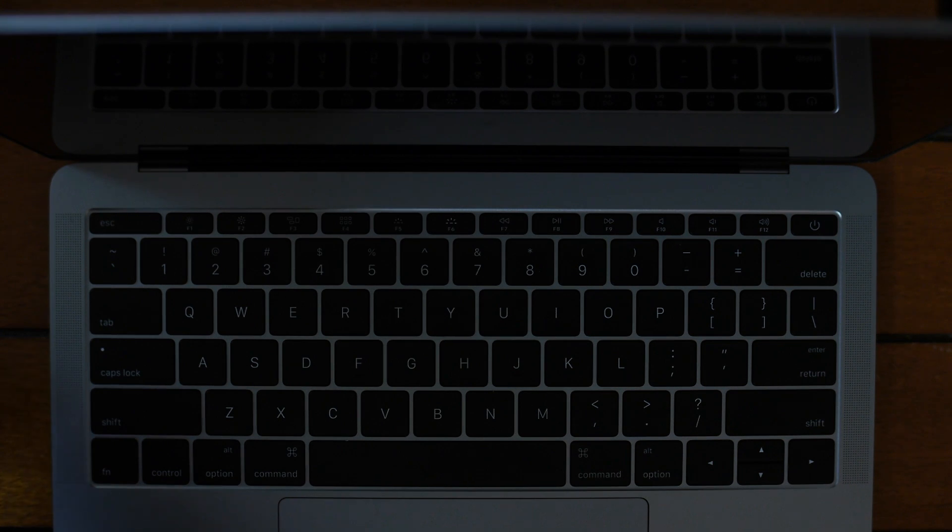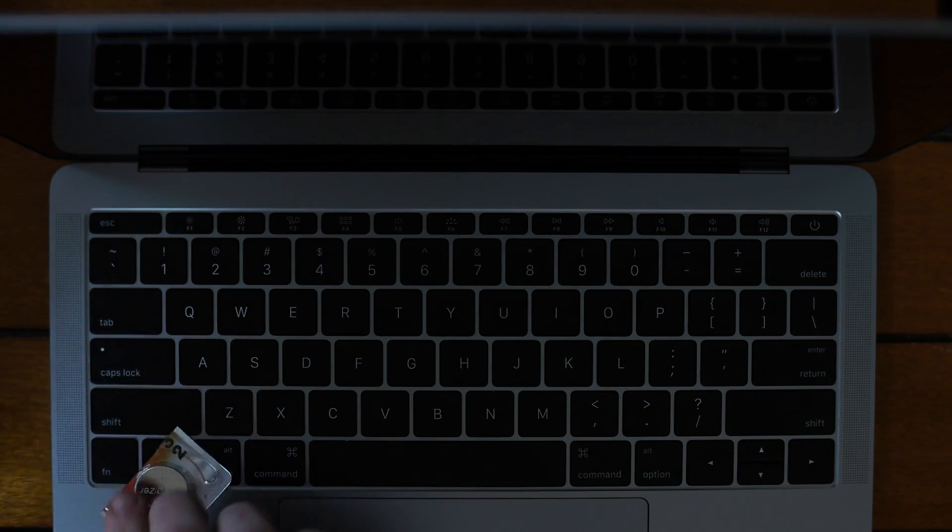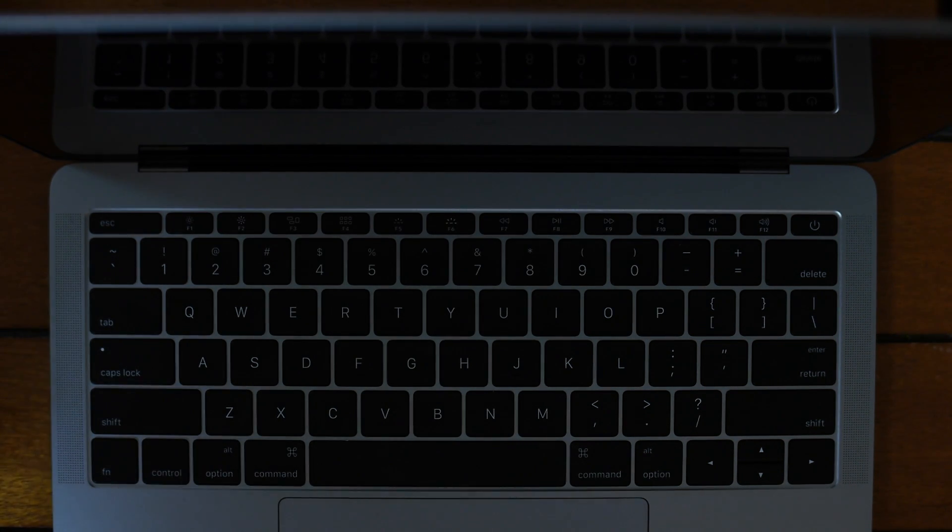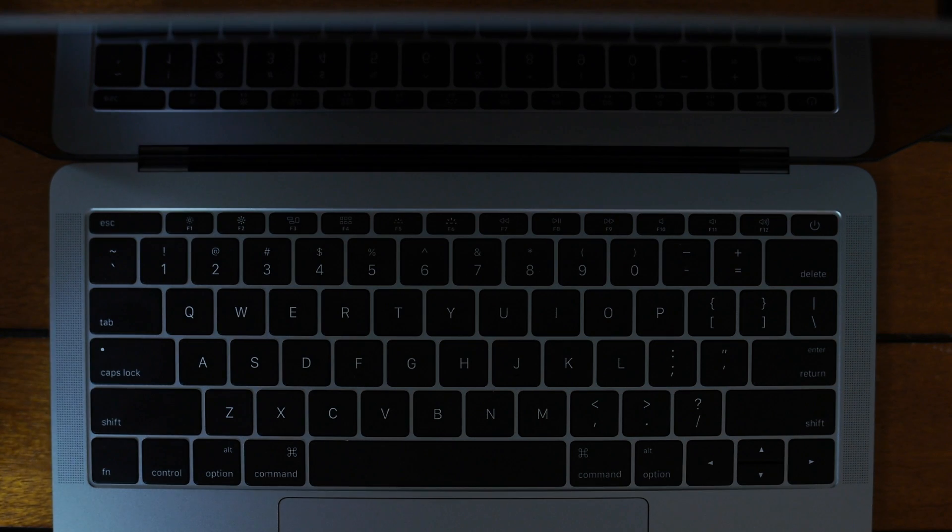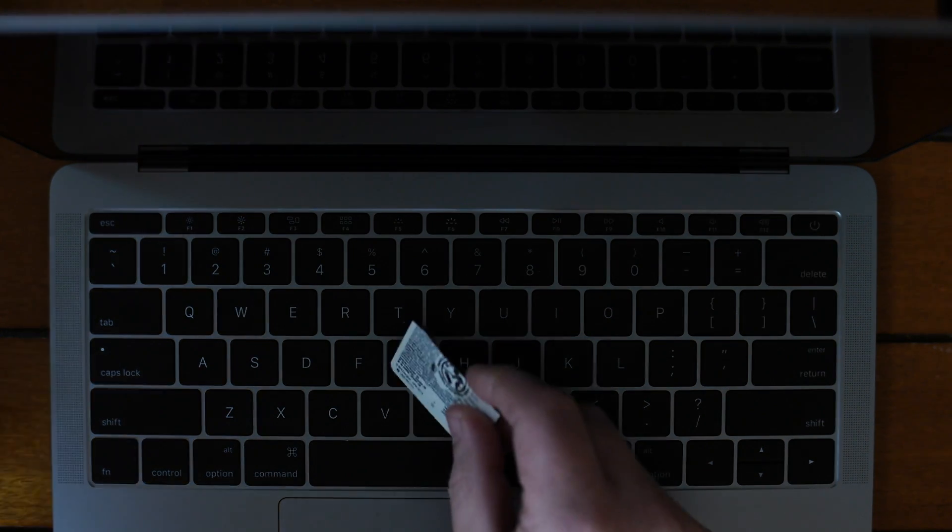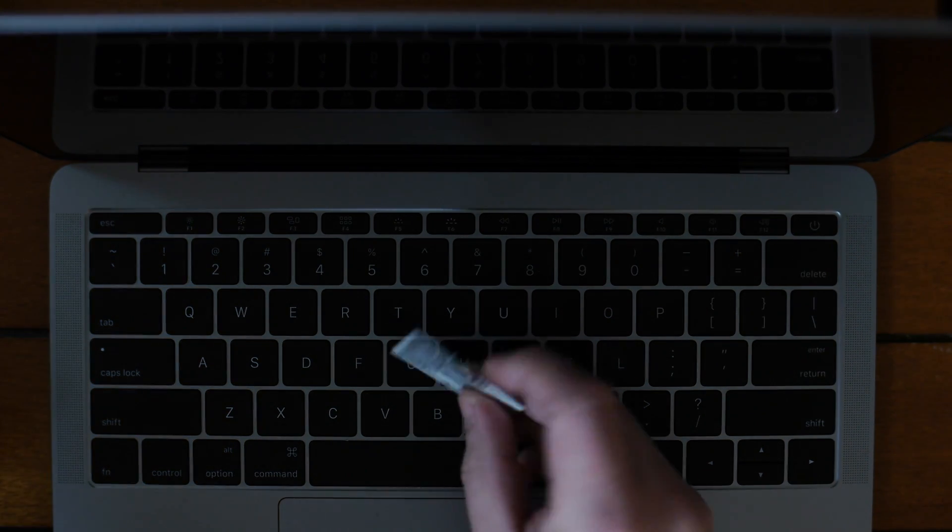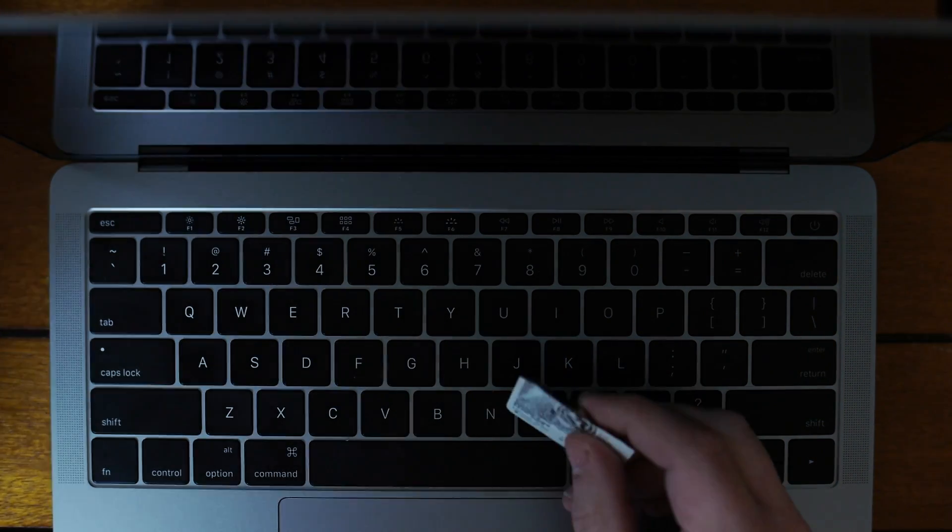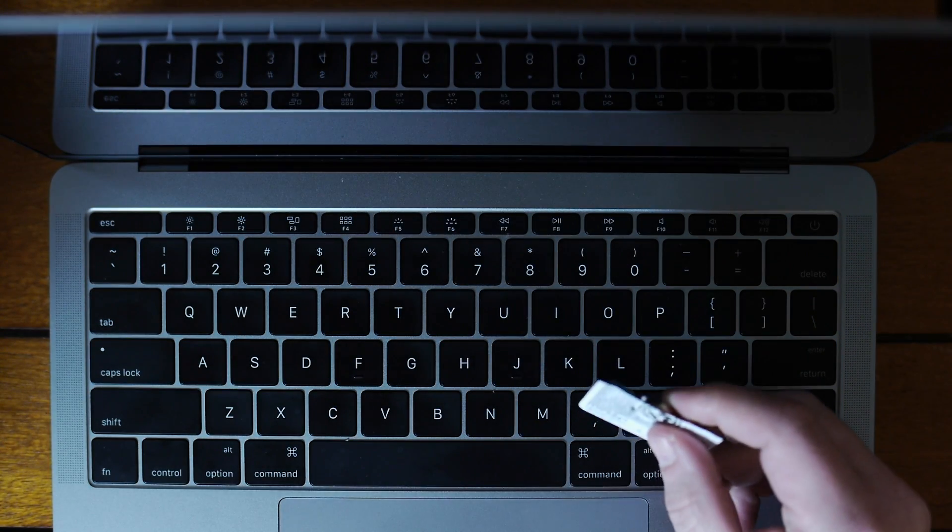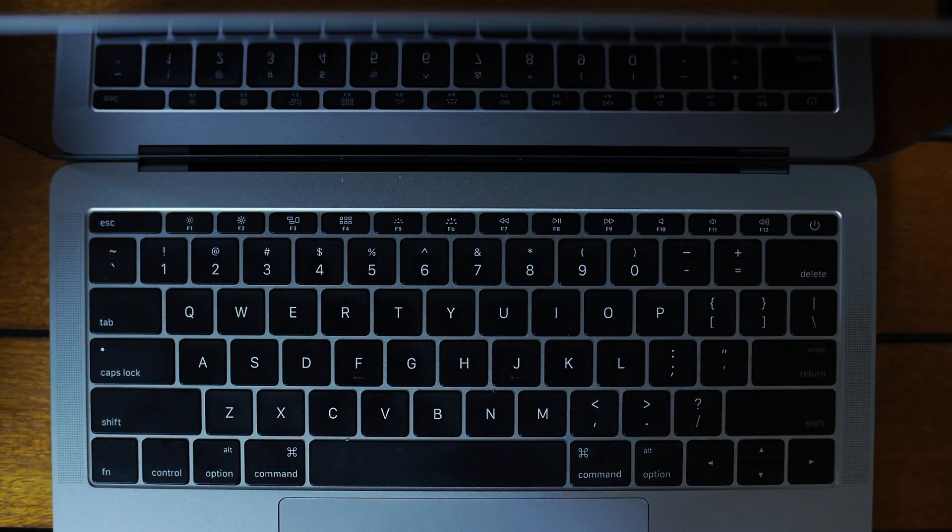What's up? I wanted to explain how to remove the keys from your 2016 or 2017 MacBook Pro. I think this also works for the newer MacBooks as well.